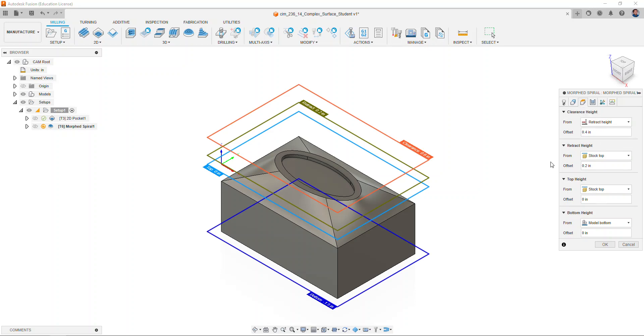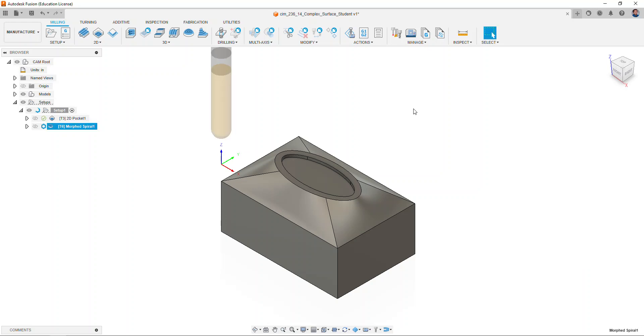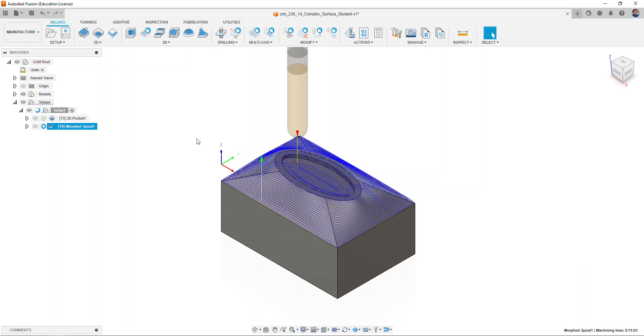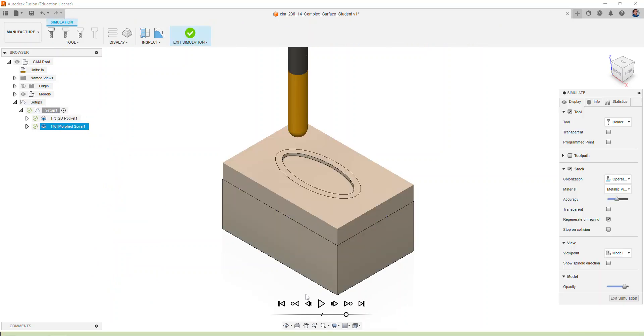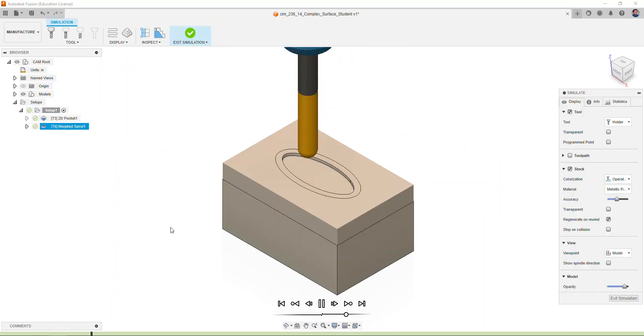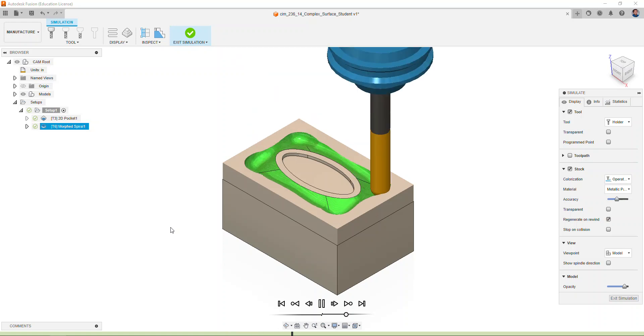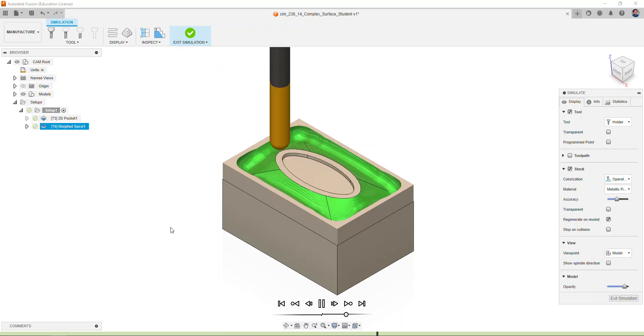We can go ahead and set everything as the default. For passes we will change our step over to a value of 0.05. Select okay. Notice how the morphed spiral will show the tool path. If we simulate the tool path, notice how the top of the pocket is also included within this operation.